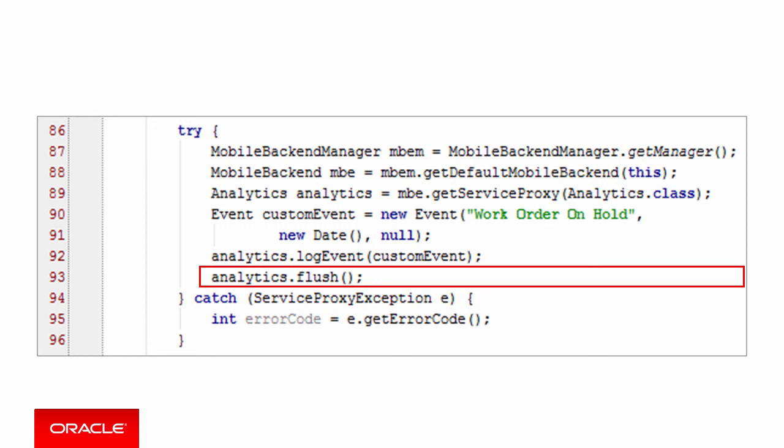Or, if you're ready to end the session, you can call the endSession method instead of flush, and all buffered events will be posted to MCS. Now, when a technician uses a mobile app to put a work order on hold, the event will be captured as a custom event and posted to MCS, where it can be charted in the analytics section of the MCS UI.